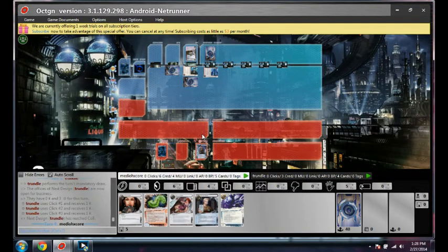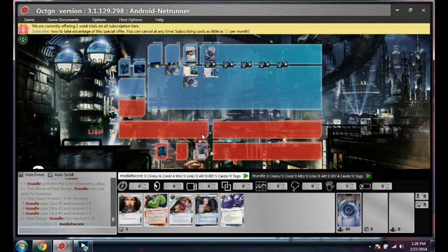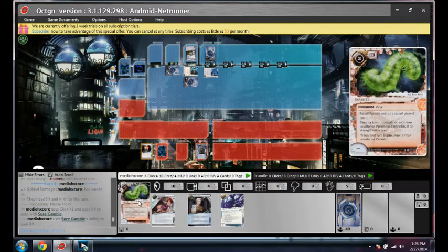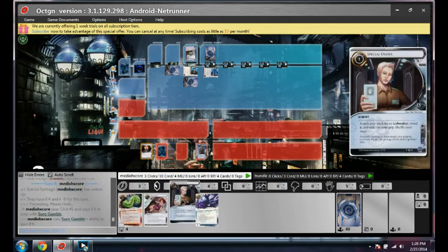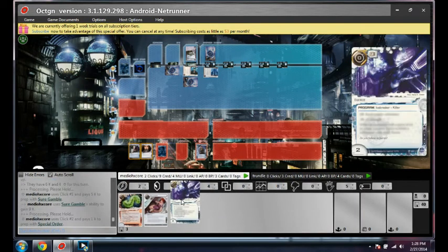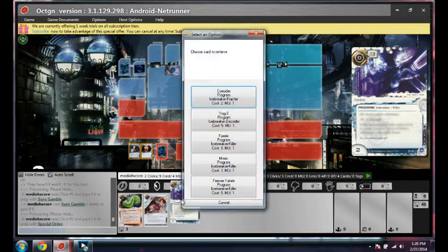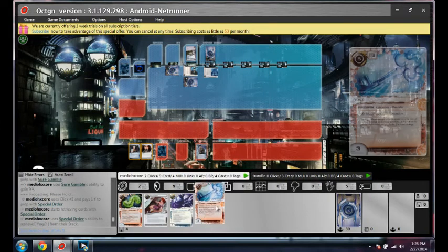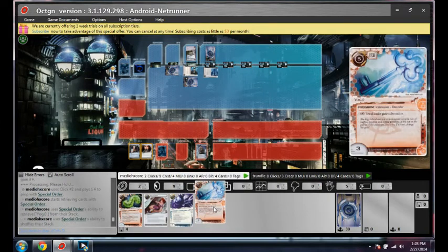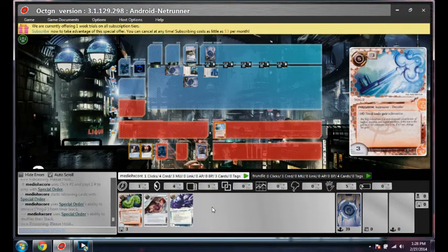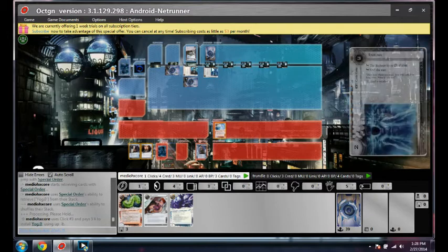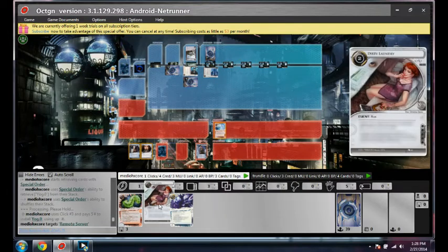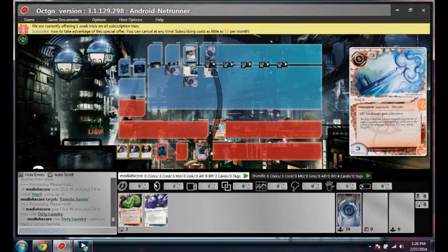So this turn I'm going to sure gamble, get Yogg, play Yogg, and then run this dirty laundry.